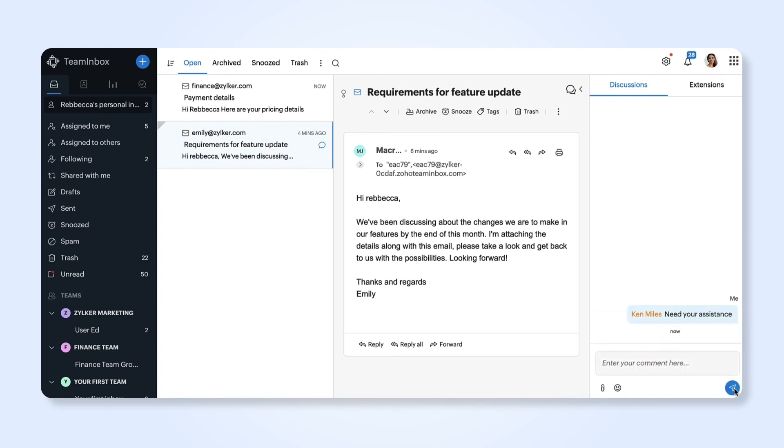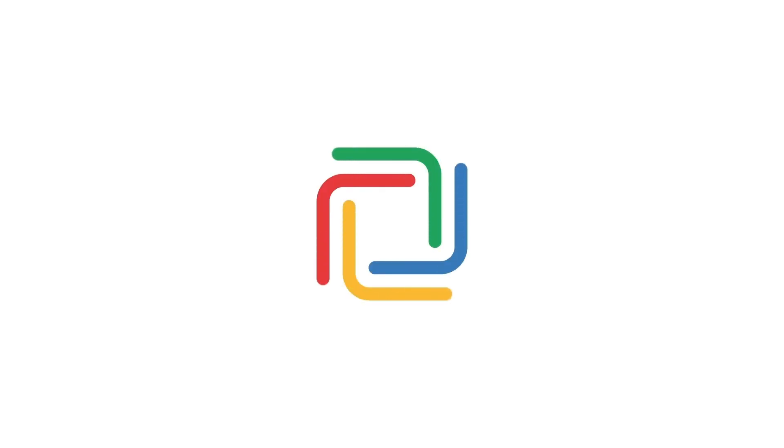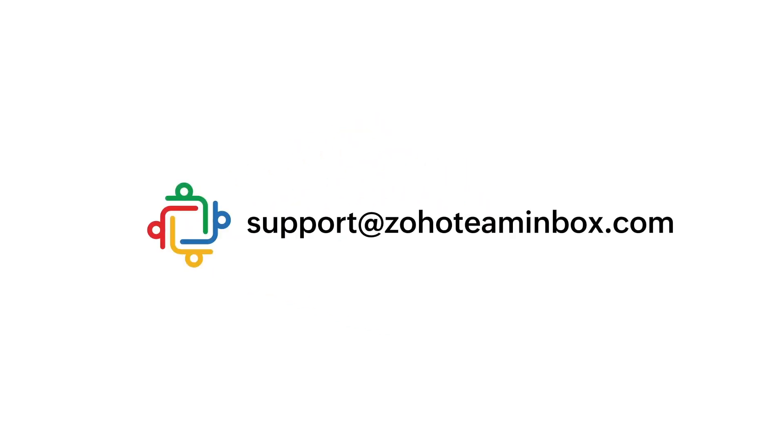We hope you find this helpful in creating a personal inbox. If you have any questions or would like some assistance, please write to us at support@ZohoTeamInbox.com. We're always happy to help.